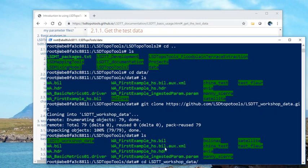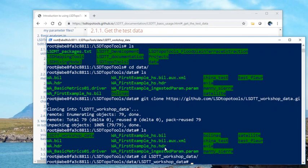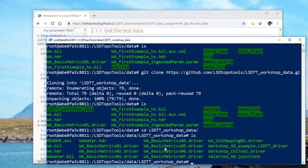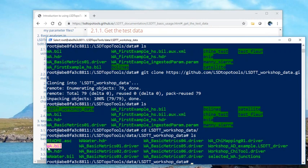the drivers are commands to LSDTopoTools programs. This is a DEM and there's various other bits. So what are we going to do? Well, we can do the basic metrics driver file first. Now what's in this file? Well, you might want to